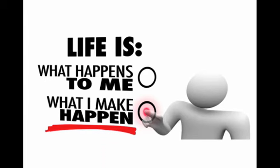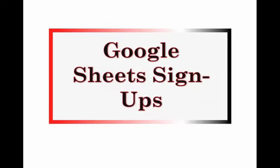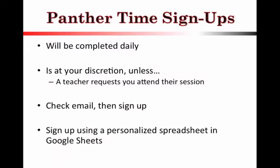Now, the reality is with this that it's up to you to make the decision to get this help and that's what Panther Time is all about. It's about giving you the choice to make what you need to happen, happen. It's not going to be about a teacher always directing where you go. You'll get to choose where you're going to go unless a teacher requests you to attend their session, which they will do via email.